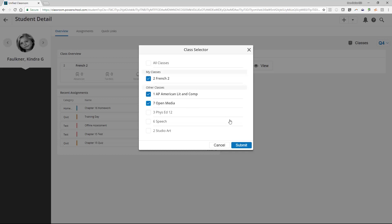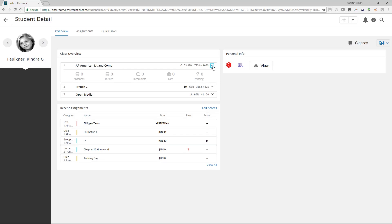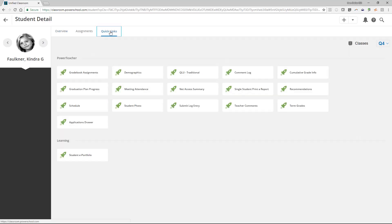There is an assignment tab in this area as well. This lists all assignments given to this student. You can see the type of assignment, how the student performed, and if there are any flags. Finally, there is a quick links tab. This page provides rocket launch option to several informative student pages. All teachers should take a look at the various information they can glean from this area. You have quick links to PowerTeacher and Learning pages.